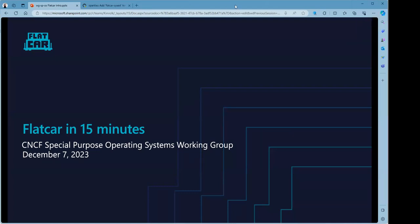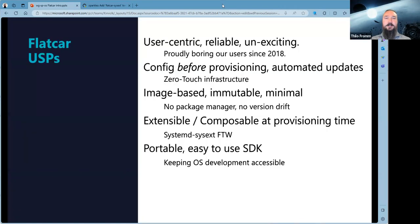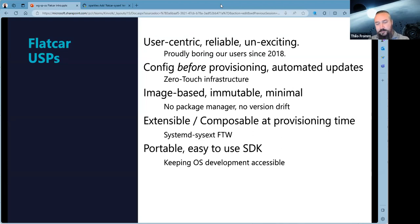Fifteen minutes — happy to present my favorite operating system to you folks today. We have a number of cornerstones in the Flatcar project and the Flatcar distro that we rely on. Some are shared with other special-purpose operating systems, some are pretty unique, and the sum of them is what makes up Flatcar. First and foremost — the very foundation of the project — we're very user-centric and reliable. We actually aren't exciting; we want to be boring, and we've been proudly boring our users since 2018.